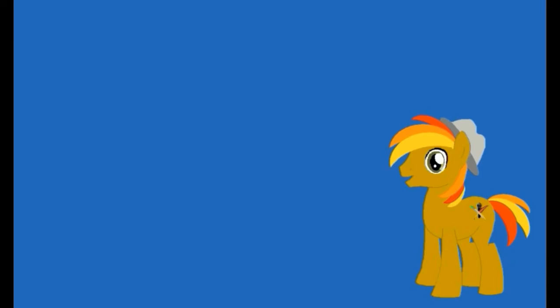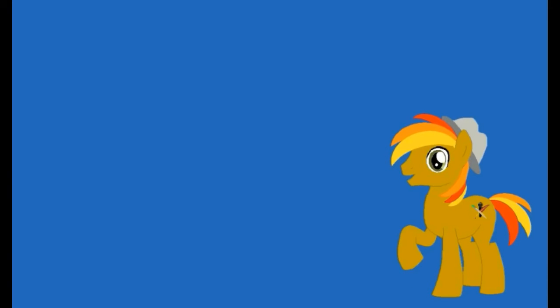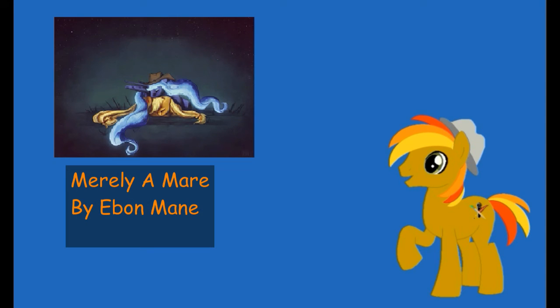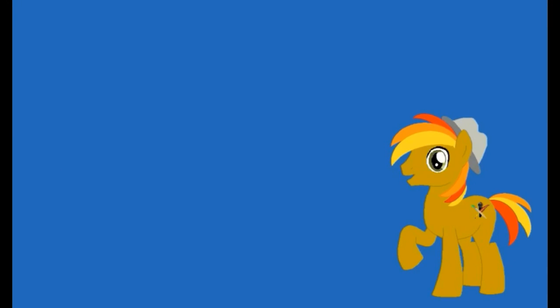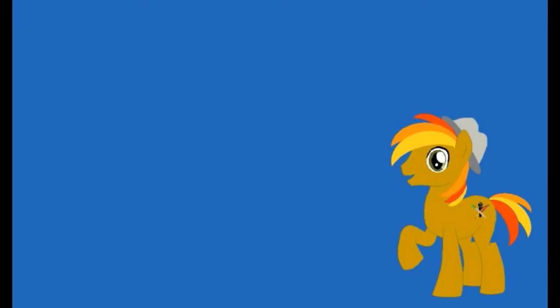But the week after that, on Monday the 28th, I believe is when I'm going to upload the first chapter. I'm doing another chapter story, y'all. This one is by Evan Mayne and it's called Merely a Mare. And it's going to be real fun. I think it's going to be fun, and I hope y'all think it will be fun.